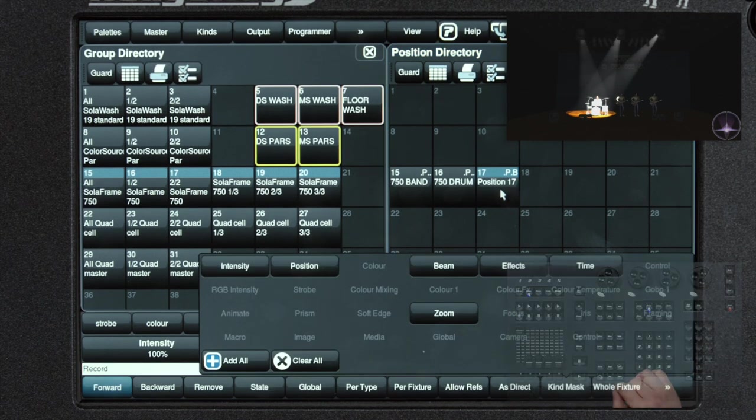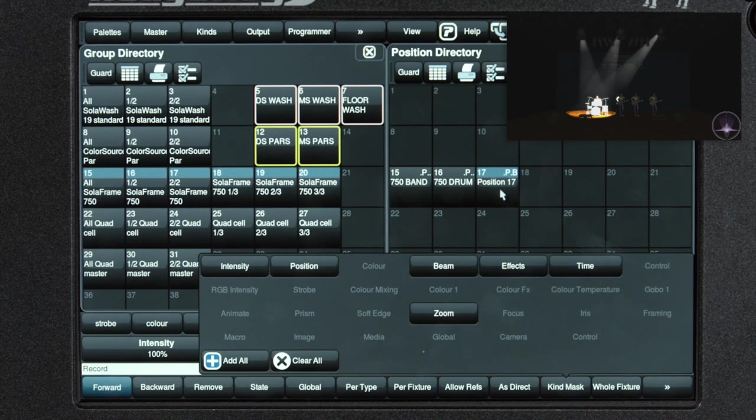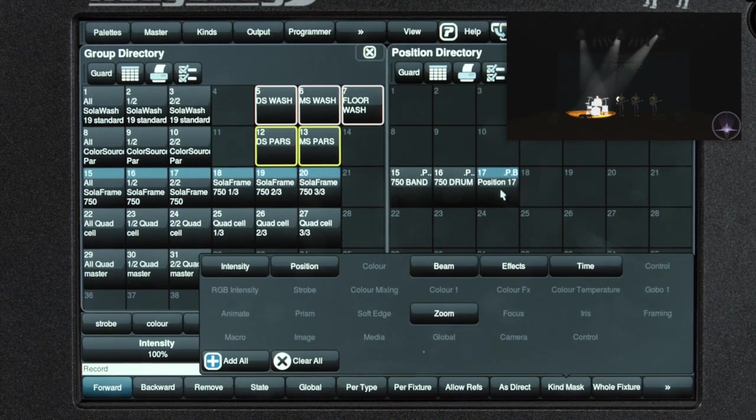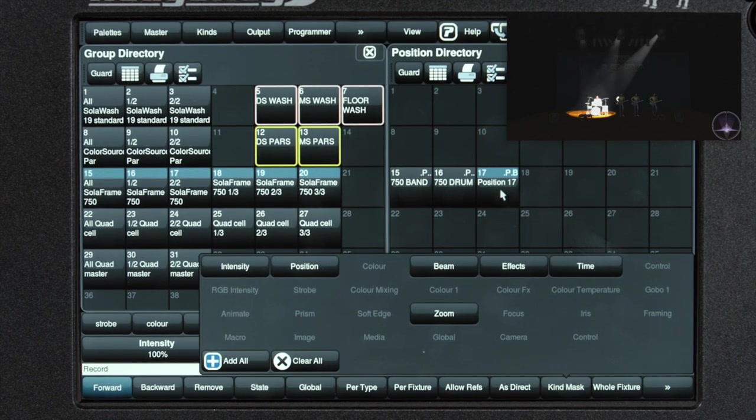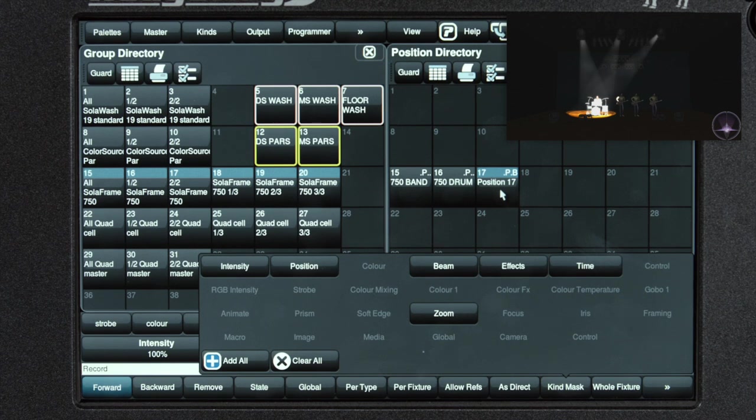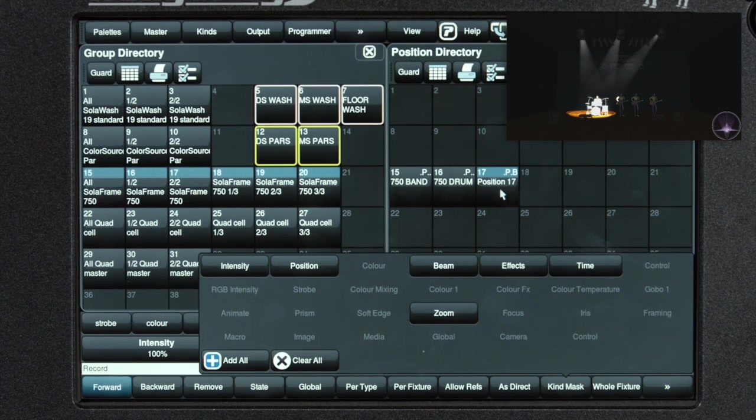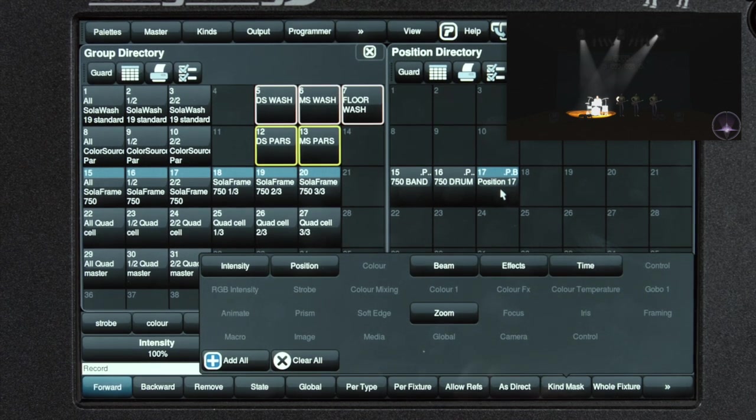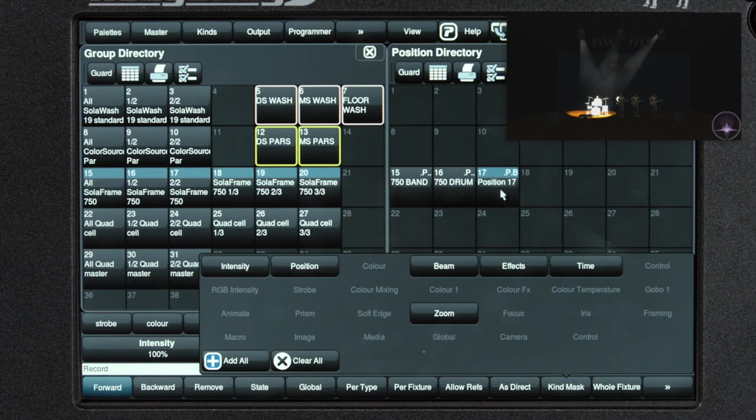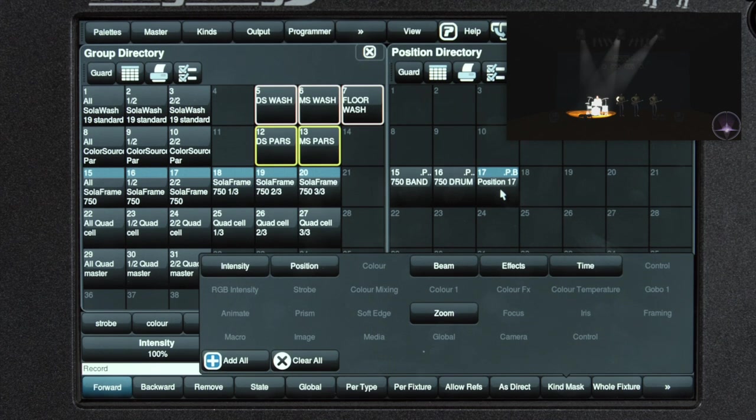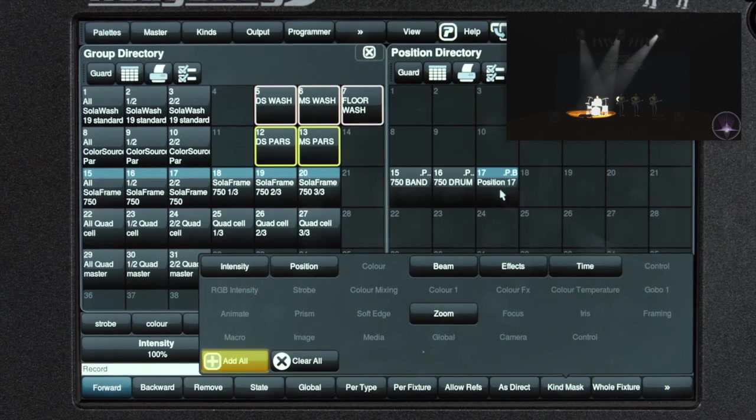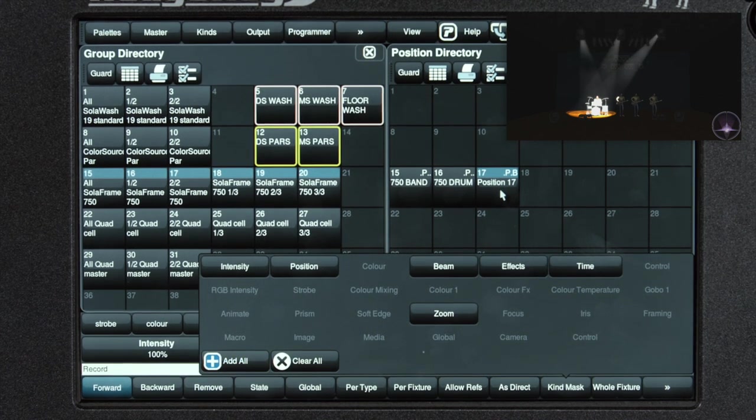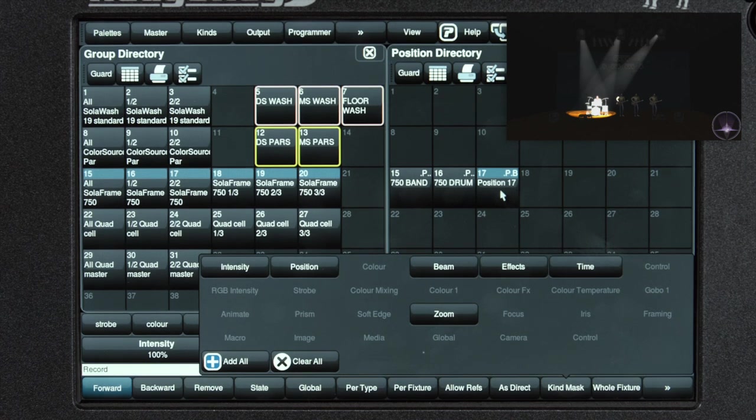All of our palette directories can be overridden to have any other information in it. For example, if I just wanted to have color in the position directory, I would simply select color and record into the position directory. If I wanted everything, I could select add all and it would take all programmer information and store it into the directory I chose. In the next video, we'll look at recording some looks and playing them back.